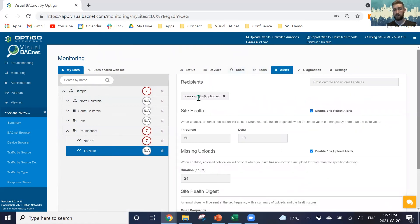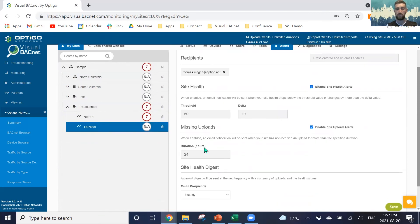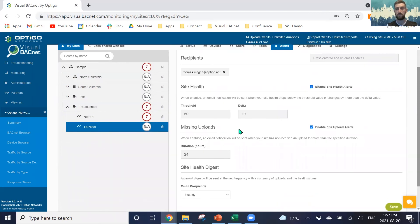We have the availability for alerts. We can have here, that's my email, if you ever do really need to contact me for support, and we can enter this allowing us to have site health alerts if we happen to drop below a certain threshold, if we happen to have our health score changed by a certain amount, or if we happen to not get uploads in a certain amount of time.